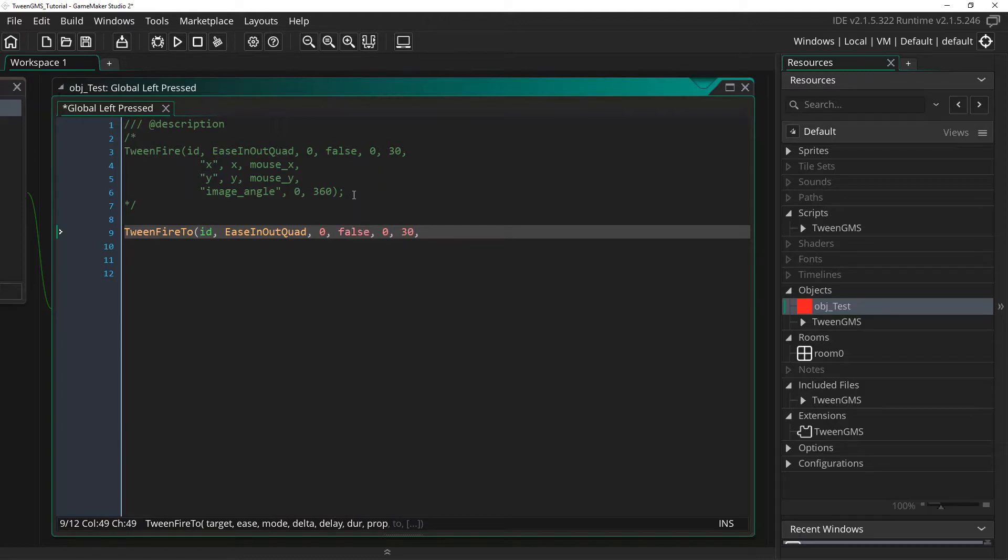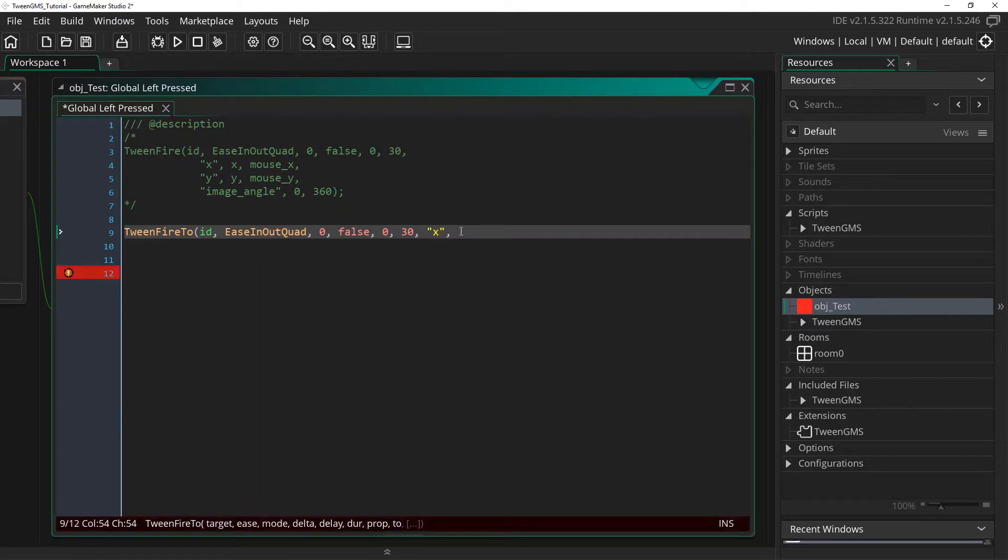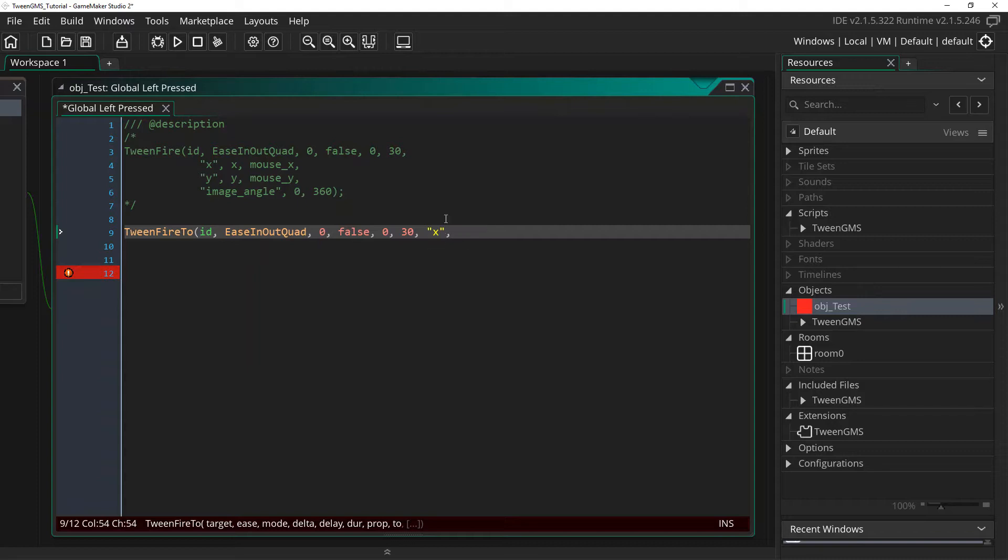But when we get to the properties, it's much the same. I'm going to supply an x variable string. But here it has a 2 parameter. So we're only setting a destination value and no starting value. This call is actually going to use the current x value as a starting position itself. So here I'm just going to put mouse_x as our destination.